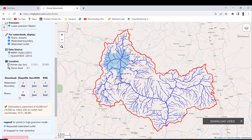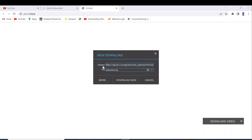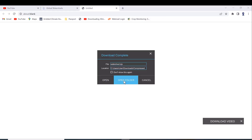The watersheds can be downloaded as shapefile, GeoJSON, or KML. Let's first download the watershed boundary — click on SHP, which means shapefile. Click 'Download,' confirm 'Yes, download now,' and the file downloads.